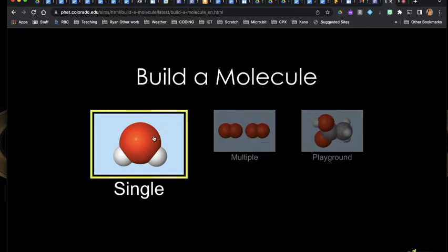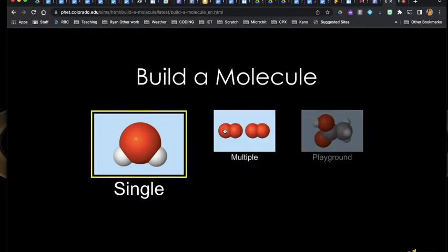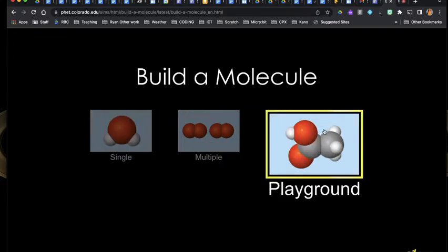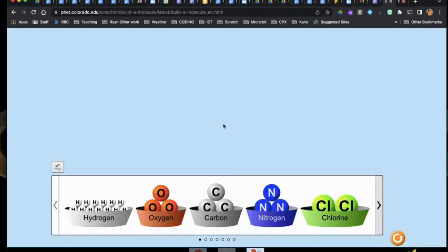So part one, part A; part two, part B; part three, part C — and this is where you have to be creative. So I've given you a couple different options.